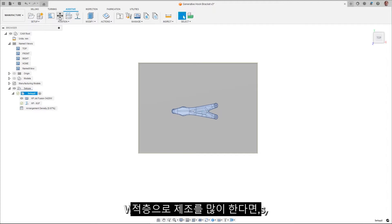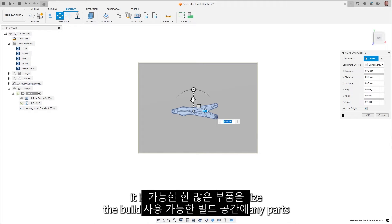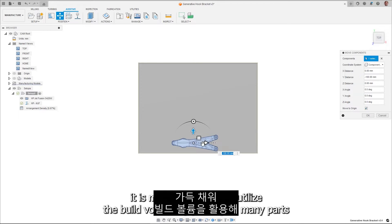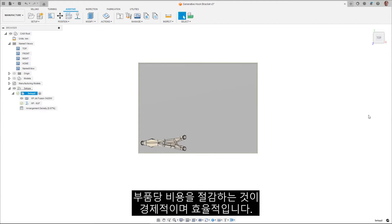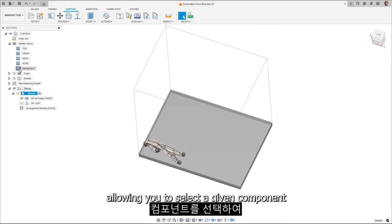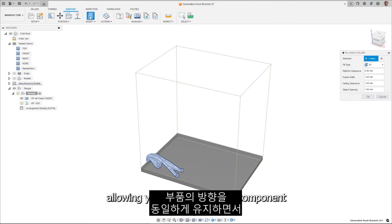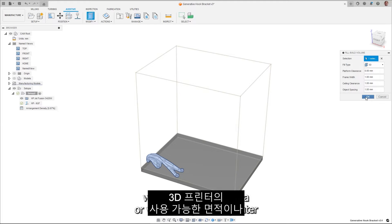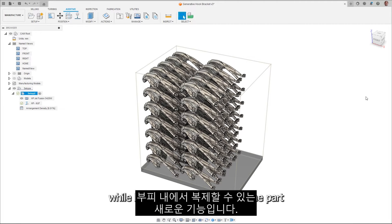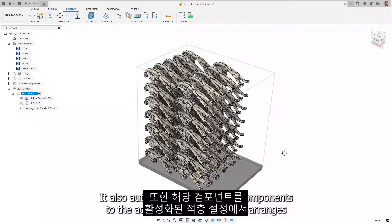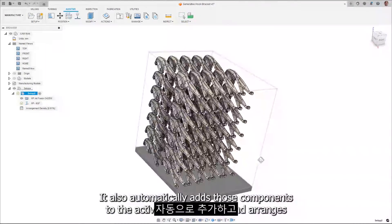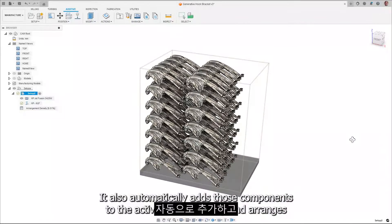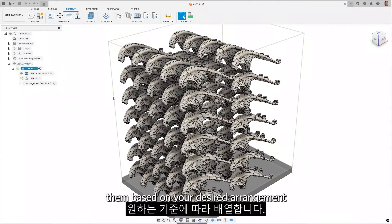With many additive technologies, it is more economical to utilize the build volume by packing as many parts into the available build space as possible to reduce the per-part cost. Auto-fill component is a new feature allowing you to select a given component and duplicate it within the available area or volume in your 3D printer, while keeping the orientation of the part the same. It also automatically adds those components to the active additive setup and arranges them based on your desired arrangement criteria.